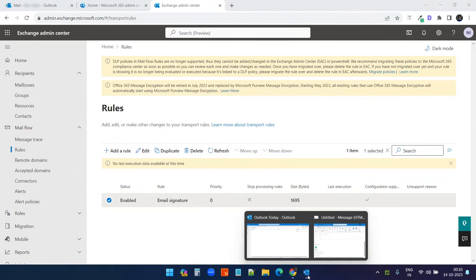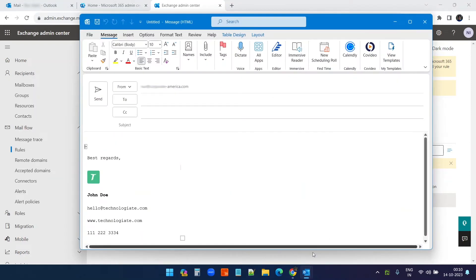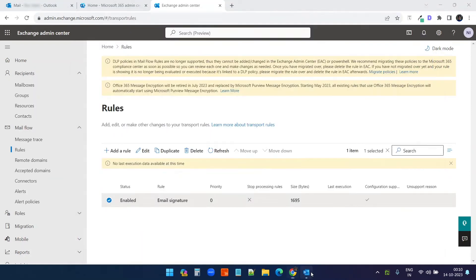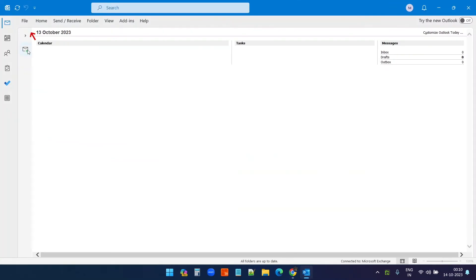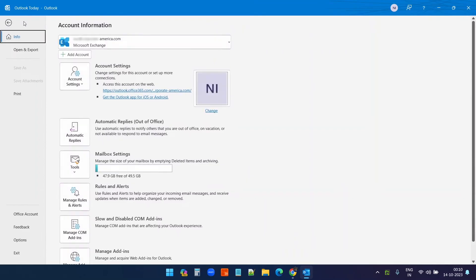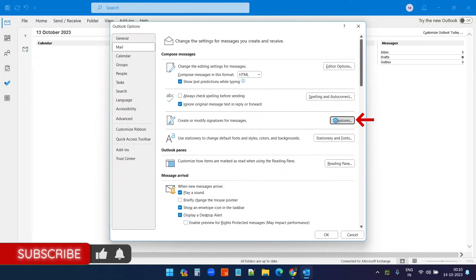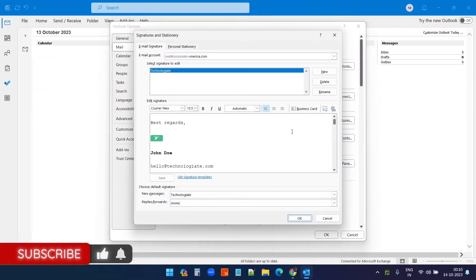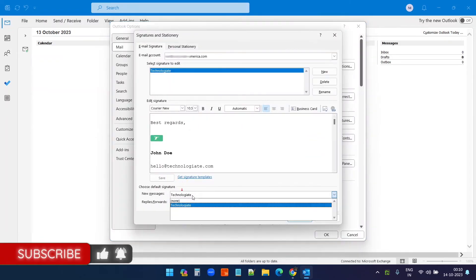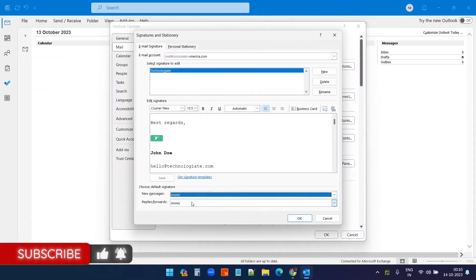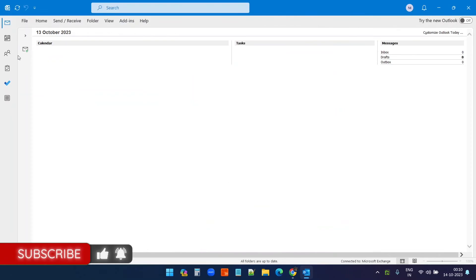Next, I need to go to my Outlook application and disable the default email signature so that it doesn't get duplicated. So I'll go to Signatures, and here I will disable the default email signature and click OK.